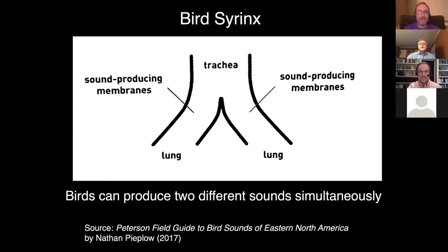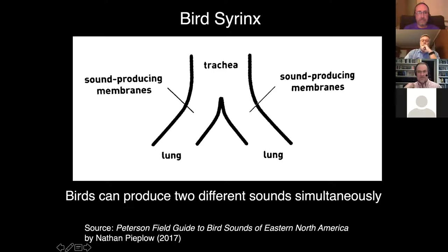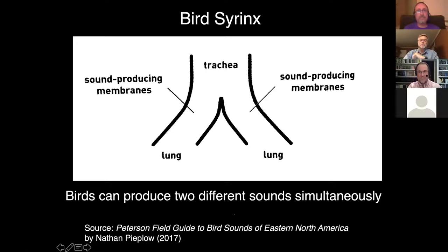How do birds actually make sounds? Birds have an organ analogous to the human larynx called a syrinx — and they have two of them, located at the top of the lungs just below the trachea. One of the amazing things birds can do is make two different sounds simultaneously, one with each syrinx. Not all birds do this, but thrushes are particularly noted for it — it's part of what gives their songs such a beautiful, musical quality.